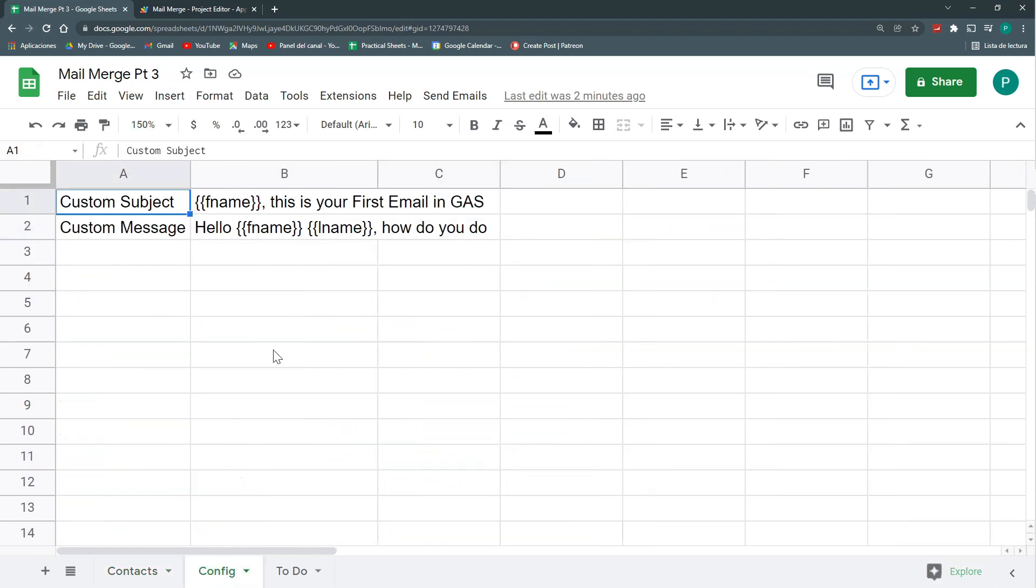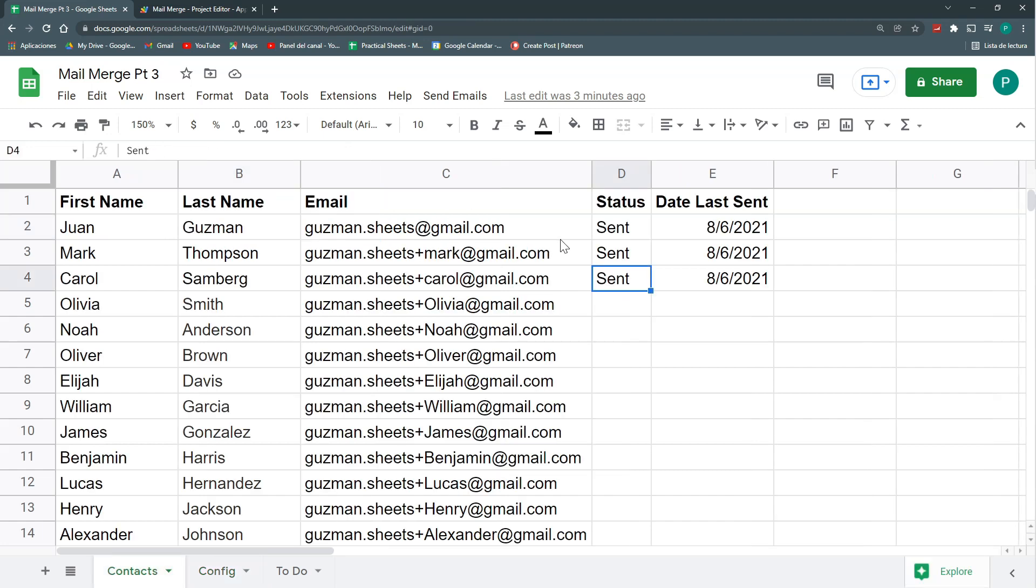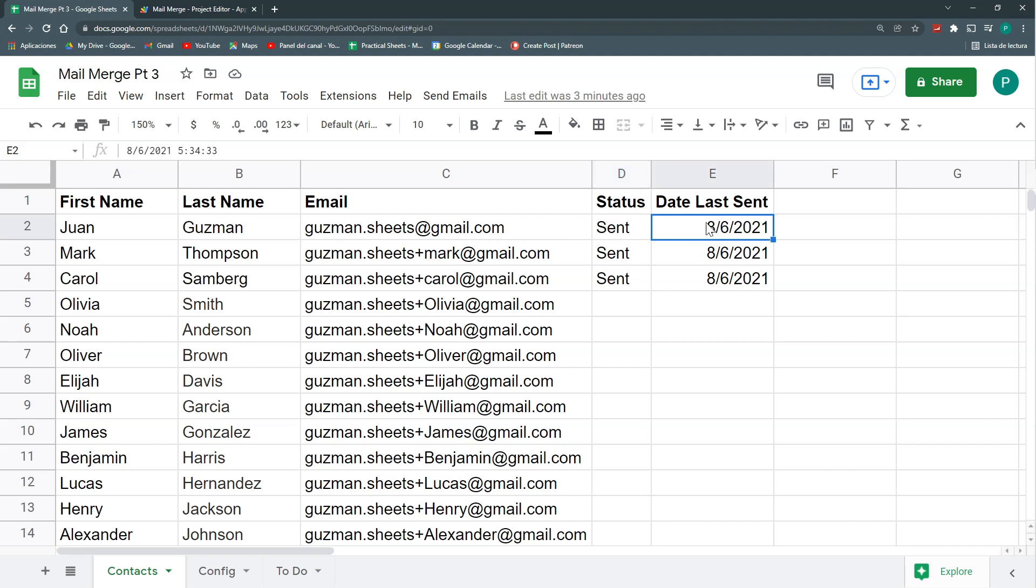We also customize the subject and the message that is not HTML, for accessibility issues if someone doesn't have the possibility to read an HTML message. If it is successful, then it fills this cell or this column with the word sent, and in the next column we fill the date where it was sent. This is what we have done in the past two videos.